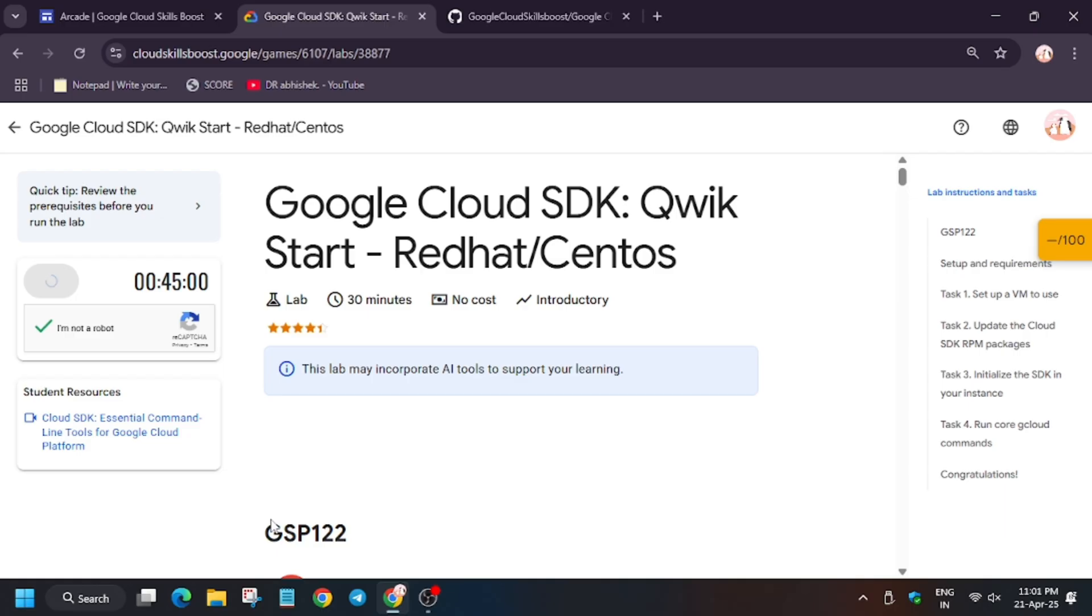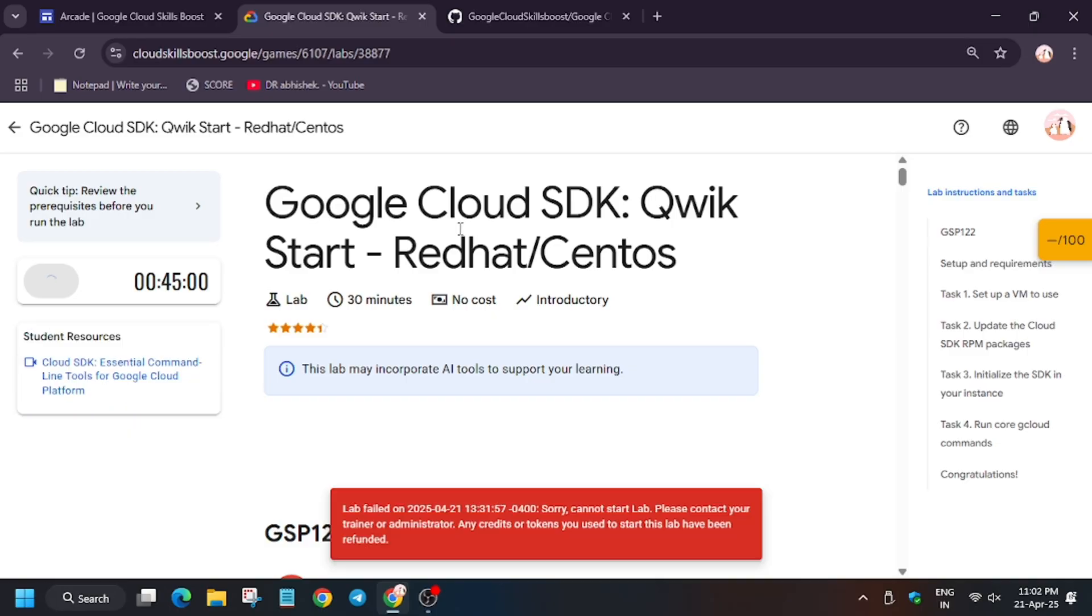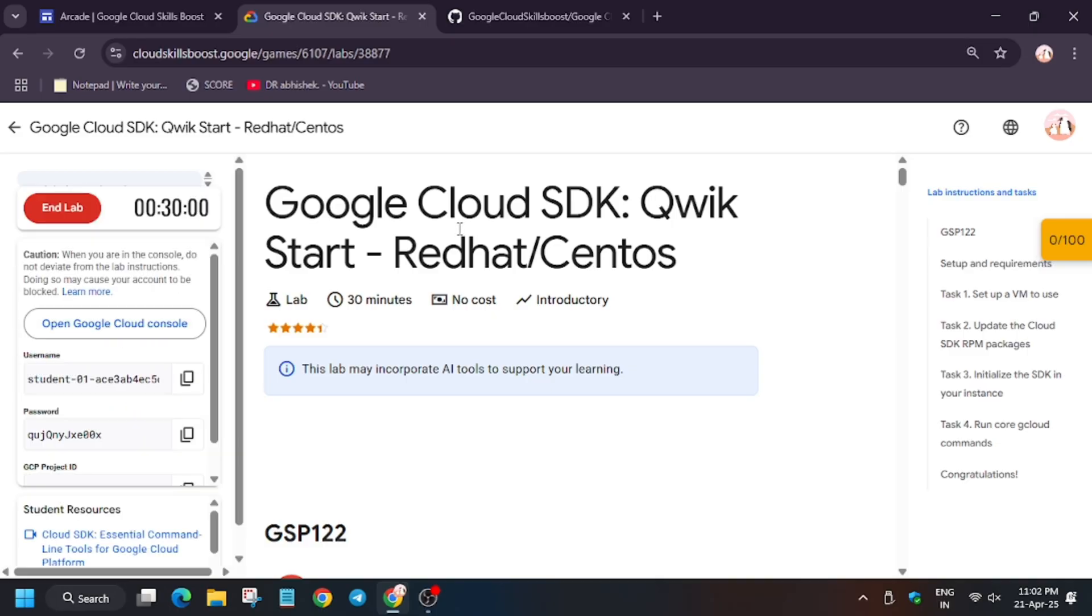Hello guys, welcome back to another video. This video will cover the Cloud SDK Quick Start lab. First of all, click on Start Lab. If you see an error, just reload the window and click on Start Lab.